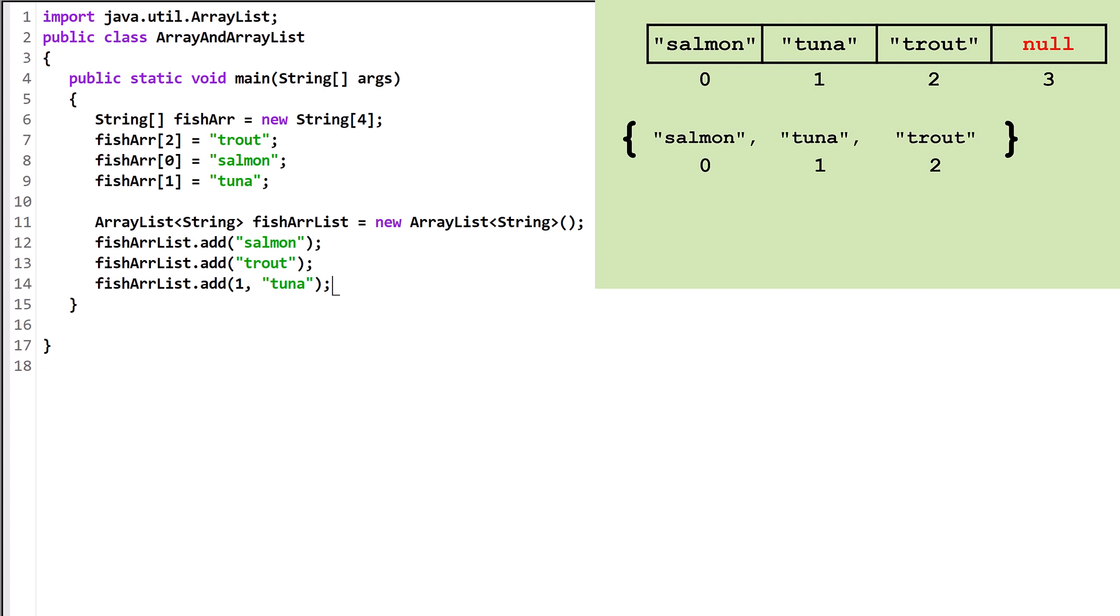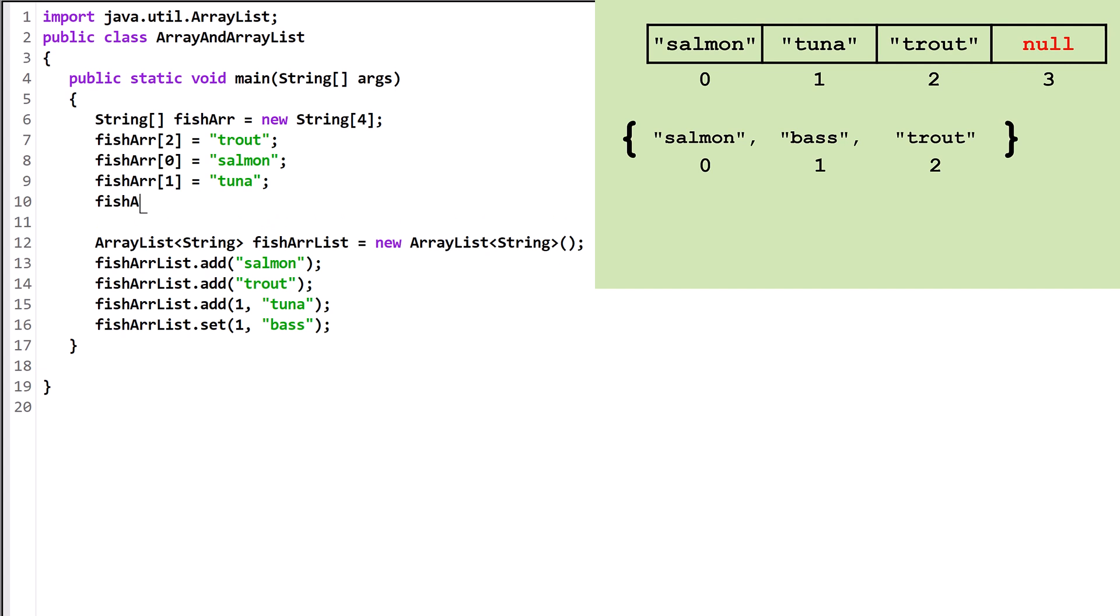If we want to replace the object in an index with another object, we can use the set command. This replaces the object in index 1 with the string bass. We can also do this with an array. This is a comparable line of code to overwrite the object in index 1 of the array.